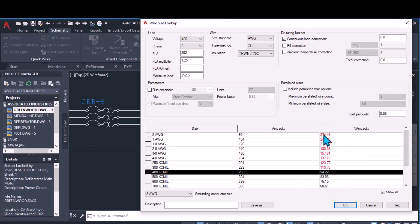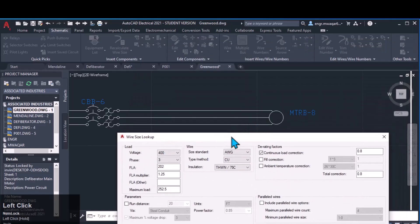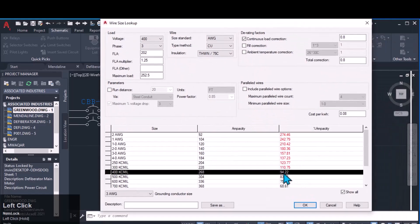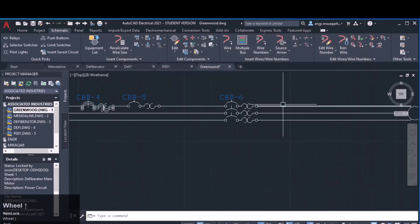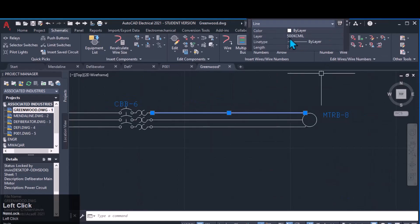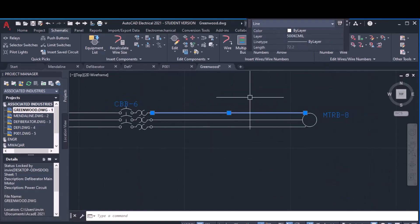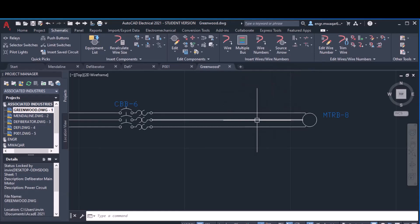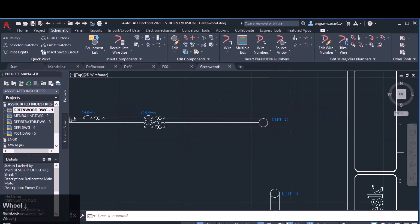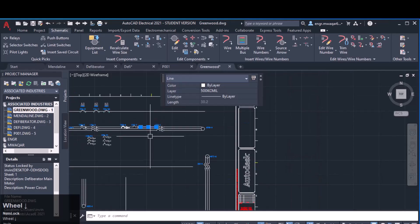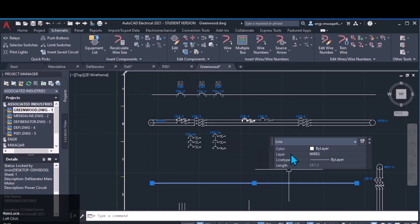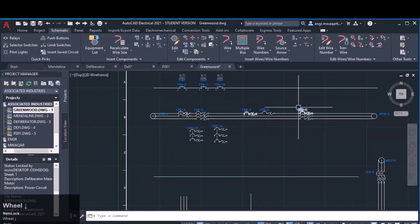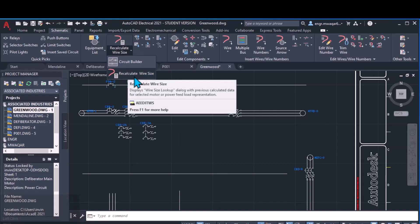The entries showing more than 100% are all red because those wires cannot be connected to this load. I have to pick one that fits — for example, 500 kcmil. Once entered, you will see the wire layers change to 500 kcmil. All three wires are automatically changed. If you click on this wire it is also changed to 500 kcmil — you can check that its layer is 'wire'. In this way we can adjust the size of wires, which is a very important feature in AutoCAD Electrical.